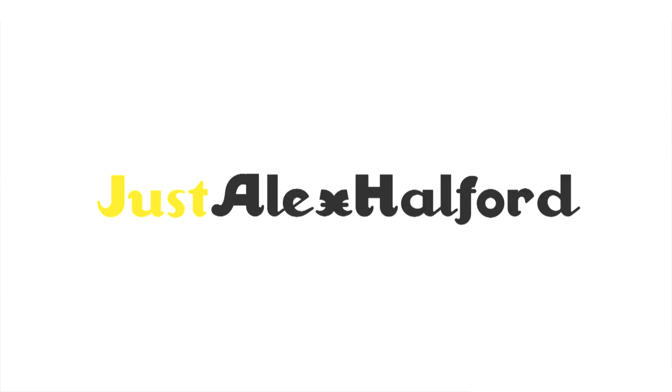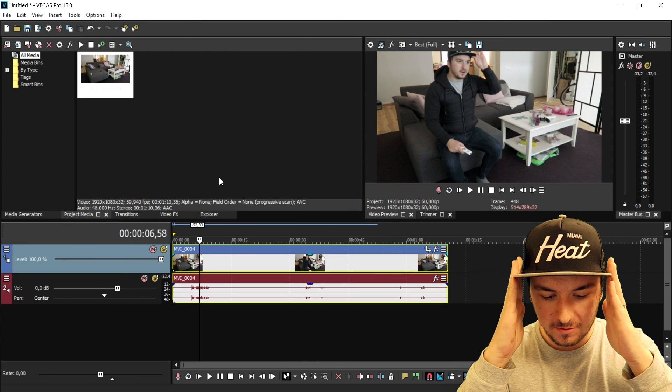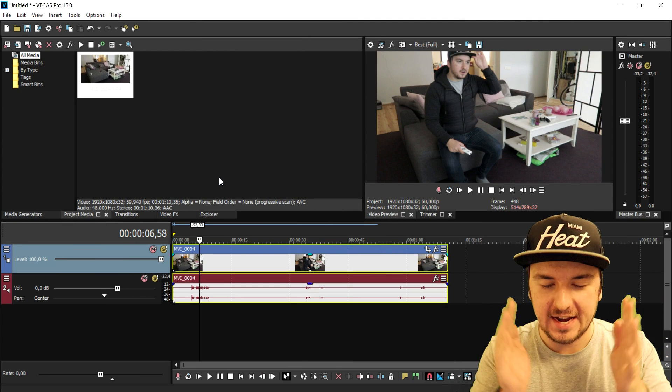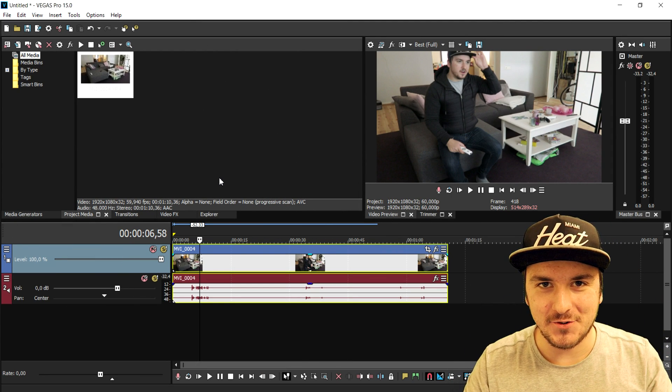All right, folks, as you can see right now, we are in Vegas Pro 15, and I'm gonna show you guys exactly how I created the intro.